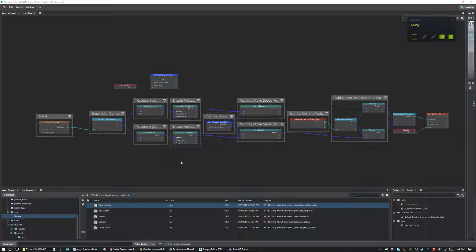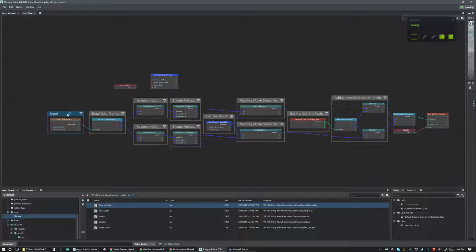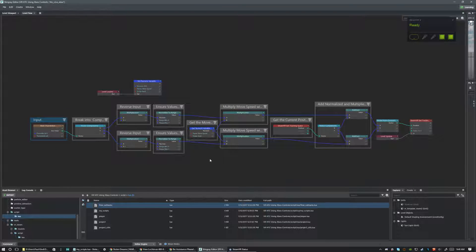Hey guys, welcome back. This is a little follow-up tutorial on camera movement with the Xbox controller. In the last tutorial, I showed you how to move forward and backwards and strafe, but you had no real control over which direction the camera was going to move. So if you rotated your head to the left or right, you still moved in the same direction — you could strafe, but you couldn't rotate your head and go in the direction you were facing.